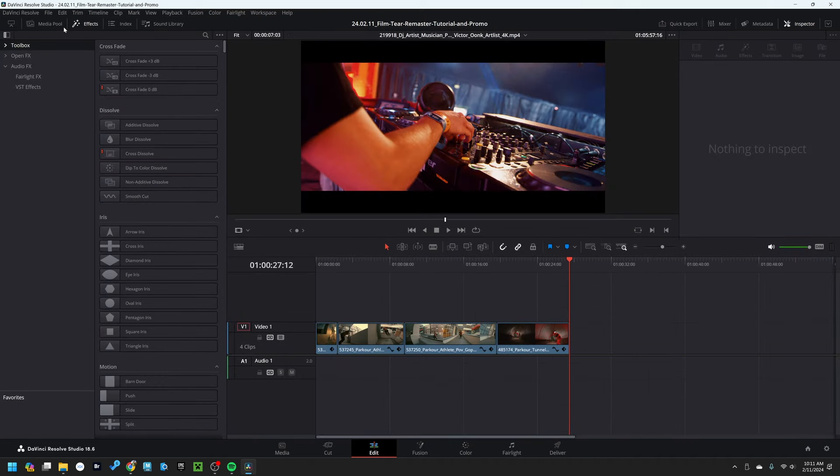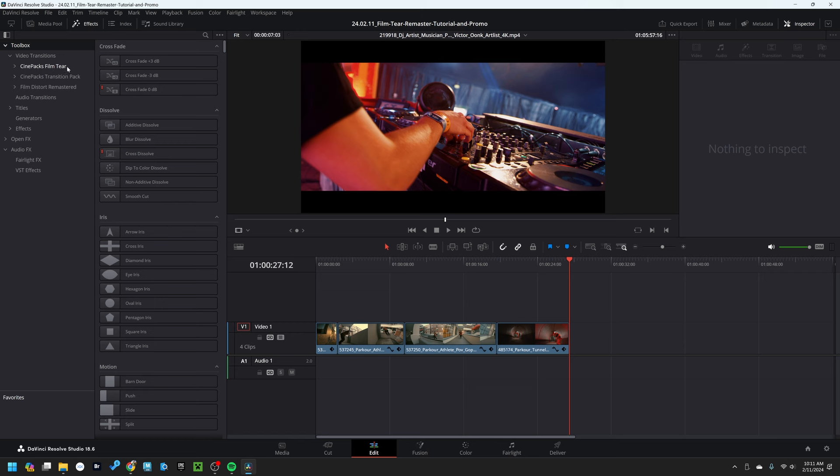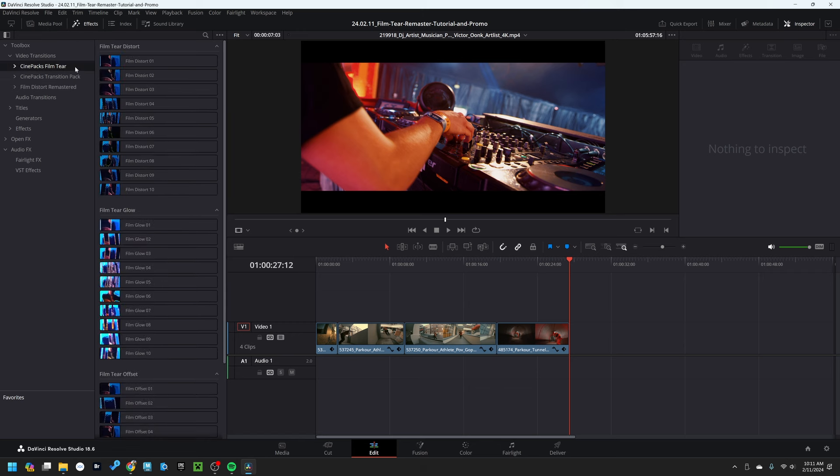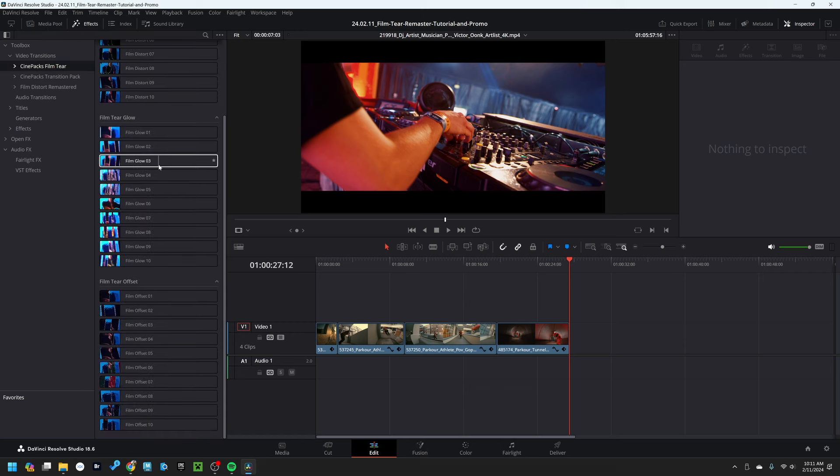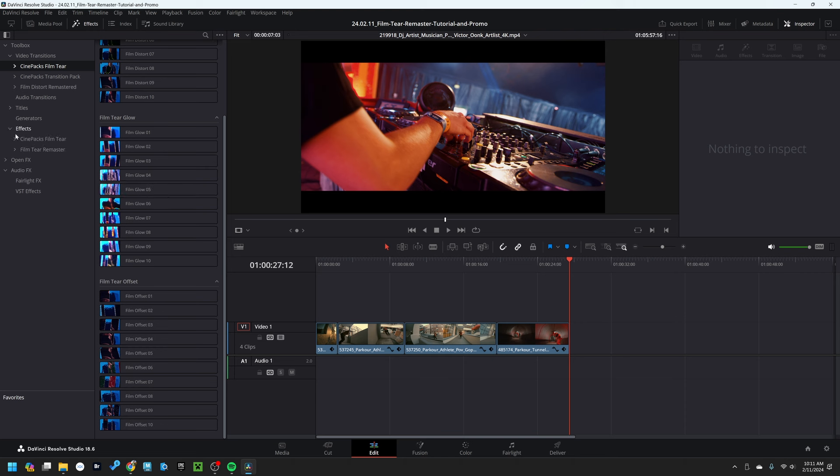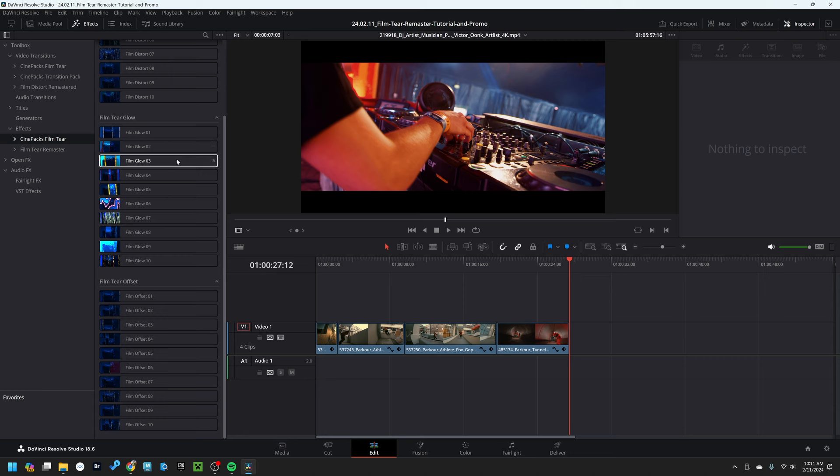Go over to your effects tab and open up the toolbar, video transitions. Here you'll find the first folder, Cinepax film tear transitions, and here's all of our presets. The second folder is under effects, film tear, Cinepax film effects.